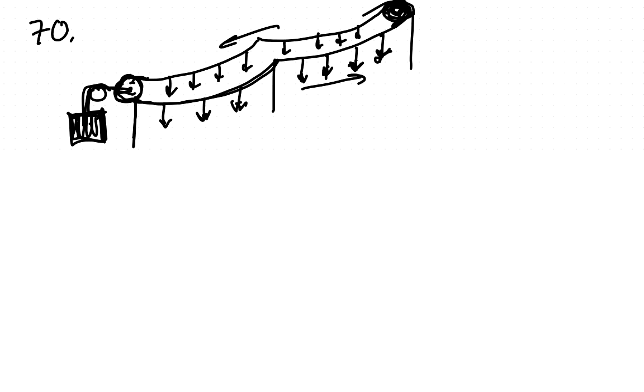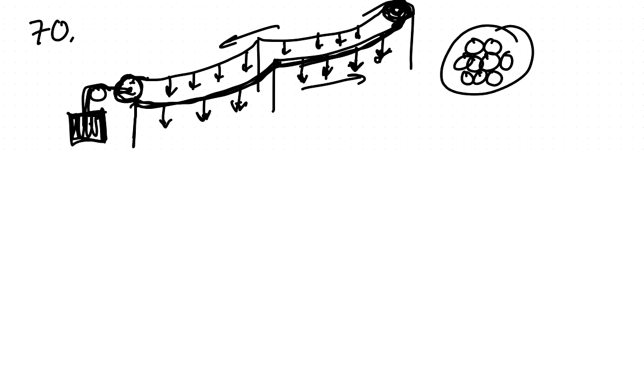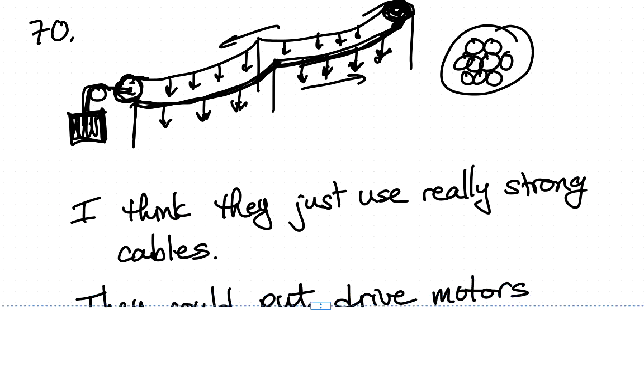So there's nothing really special that I can see about the design of a ski lift for keeping the tension in these cables minimized. I think they just use really strong cables - very thick cables, probably multiple strands of rope so that it has enough strength to prevent it from breaking.